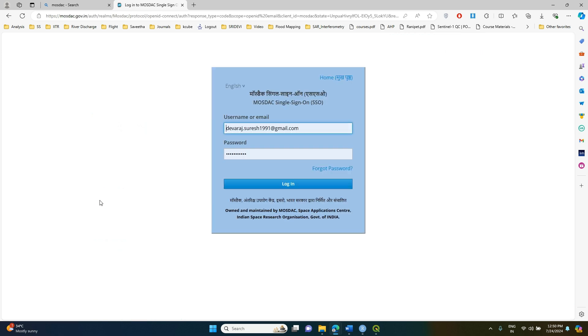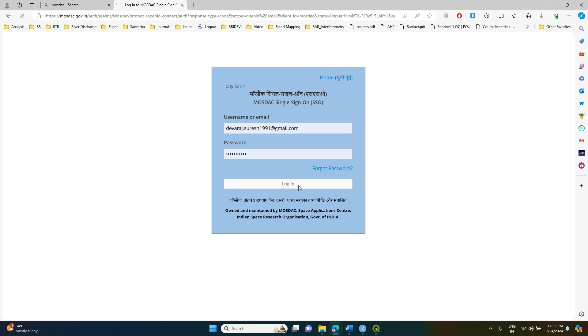When you click on Data Access, it will ask you to enter your username and password. If you already have one, enter it. Otherwise, you can create your own username and password and then log in.